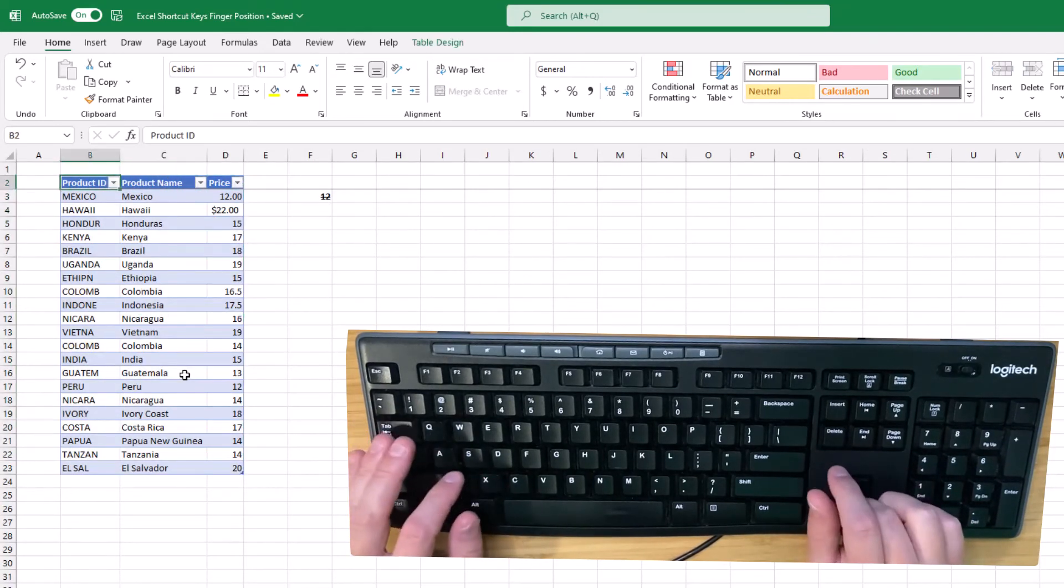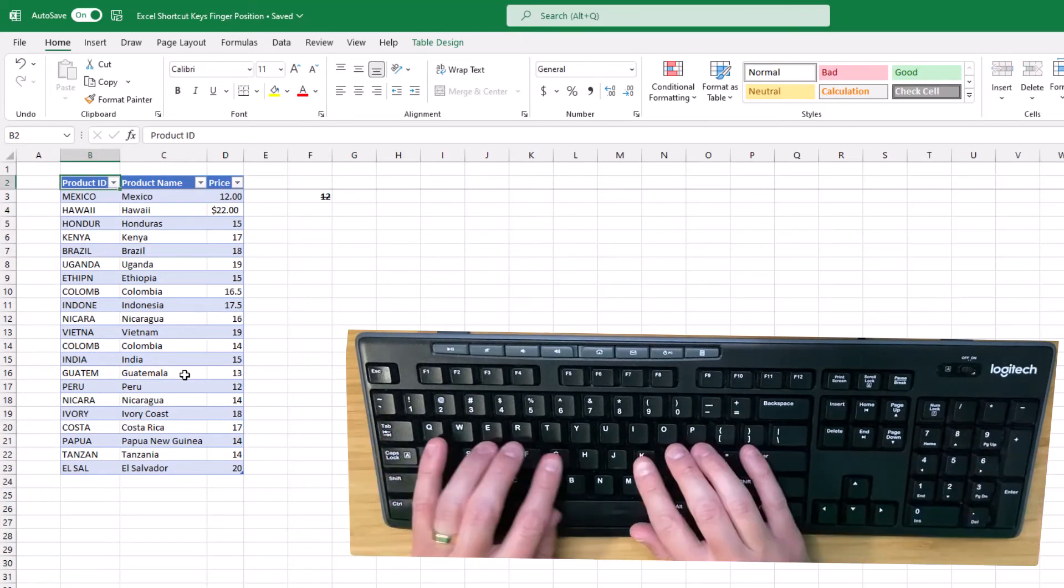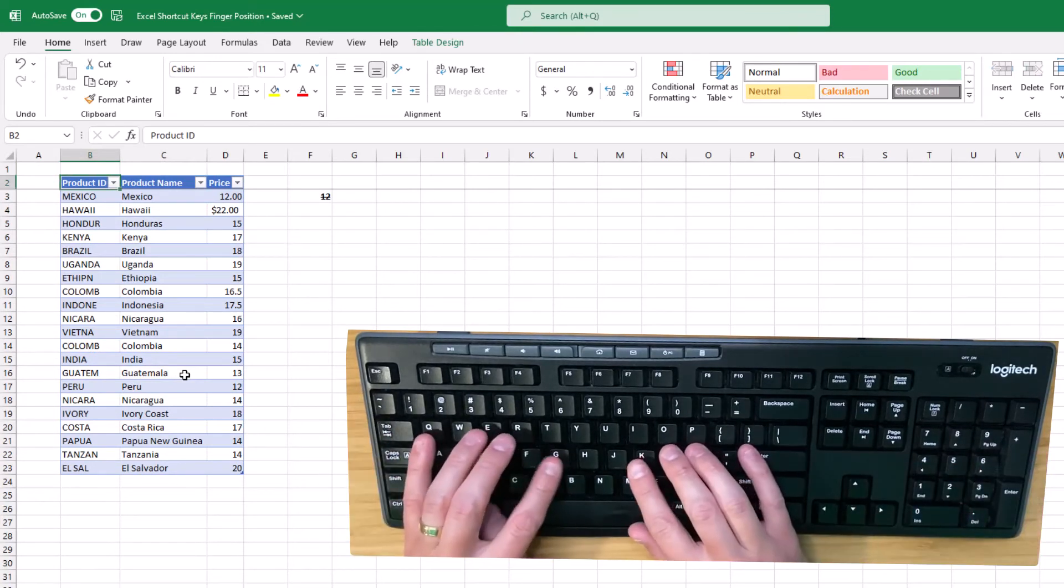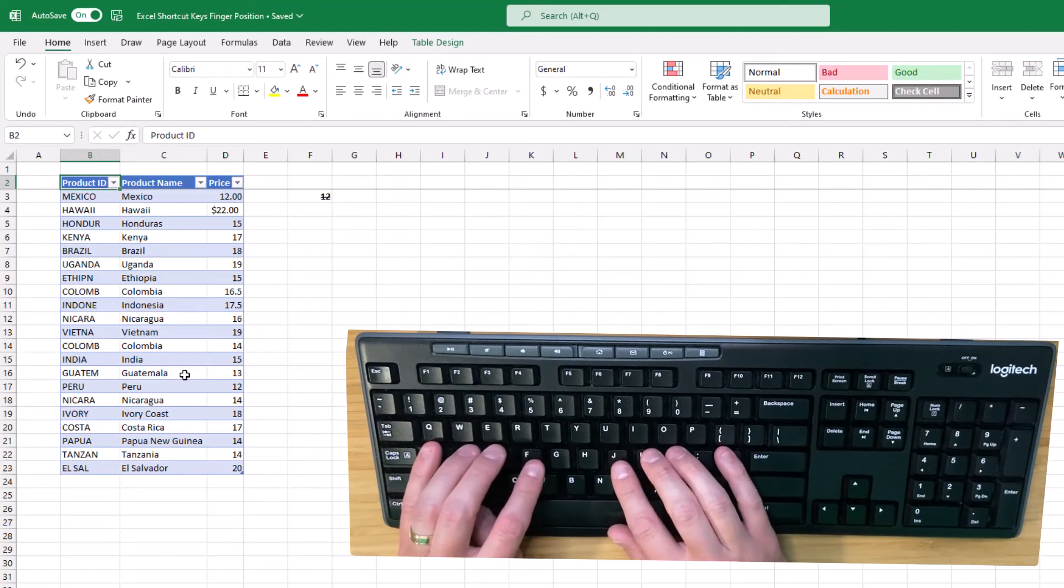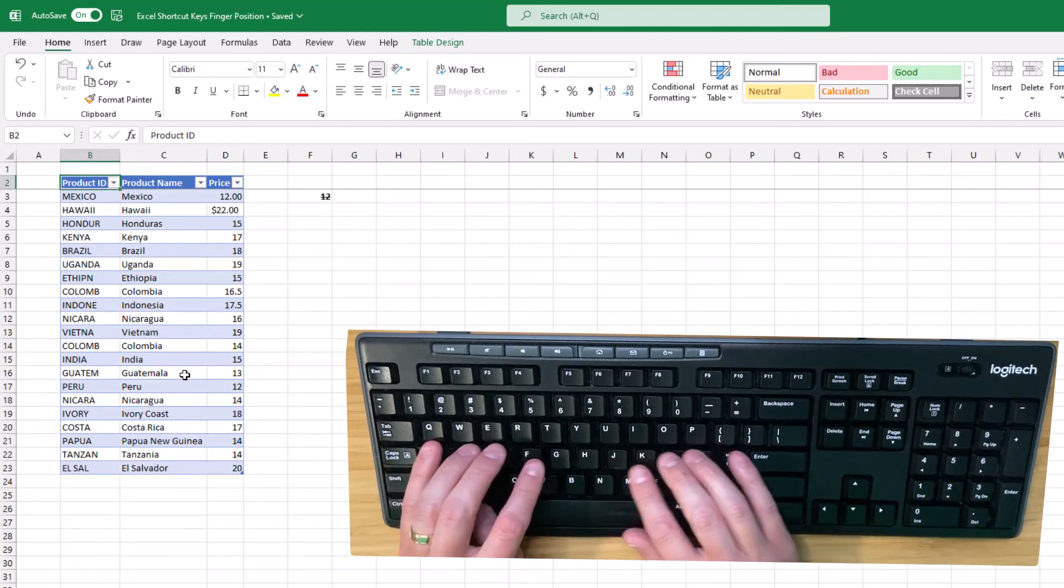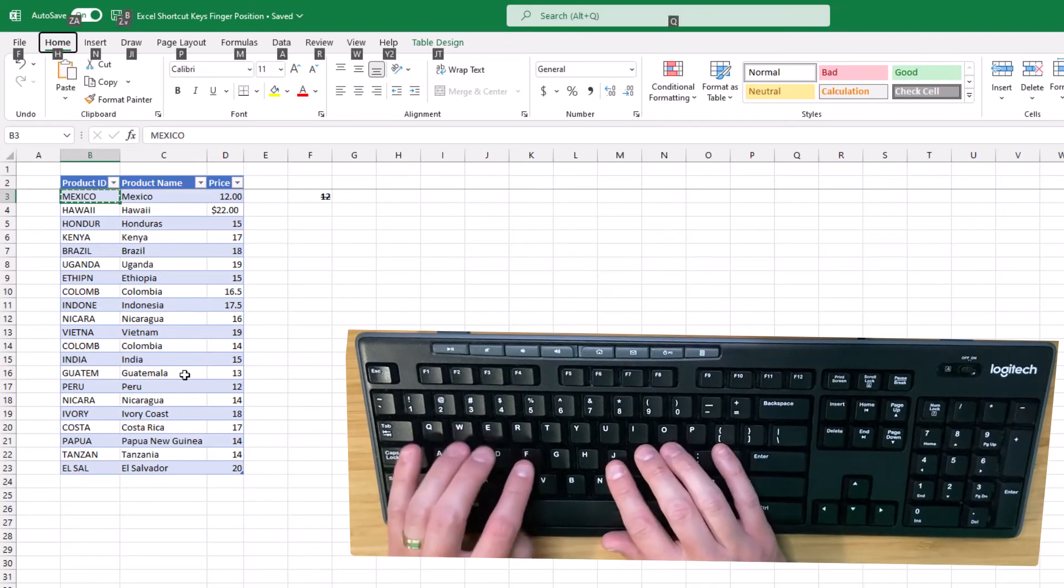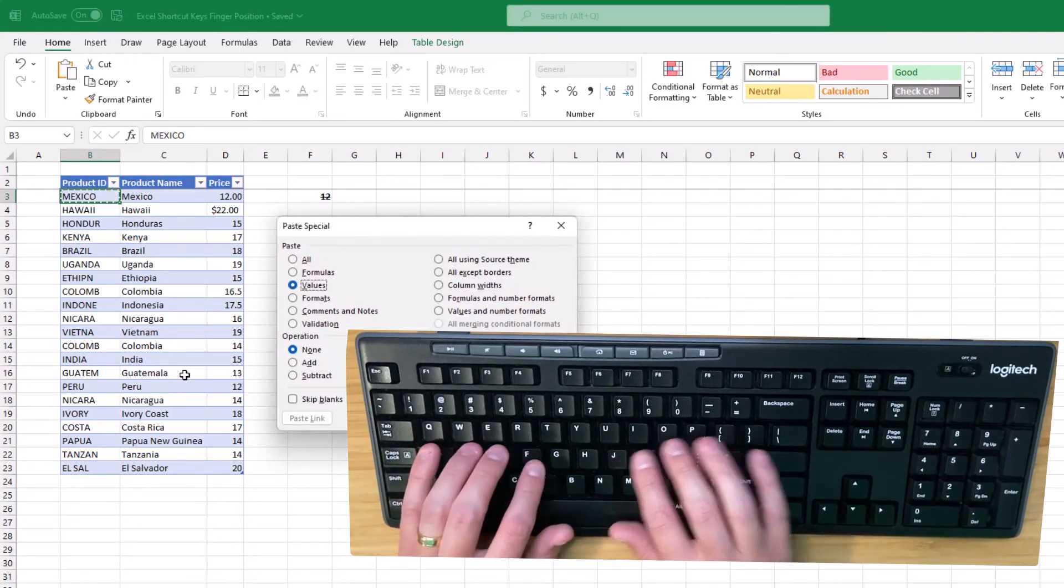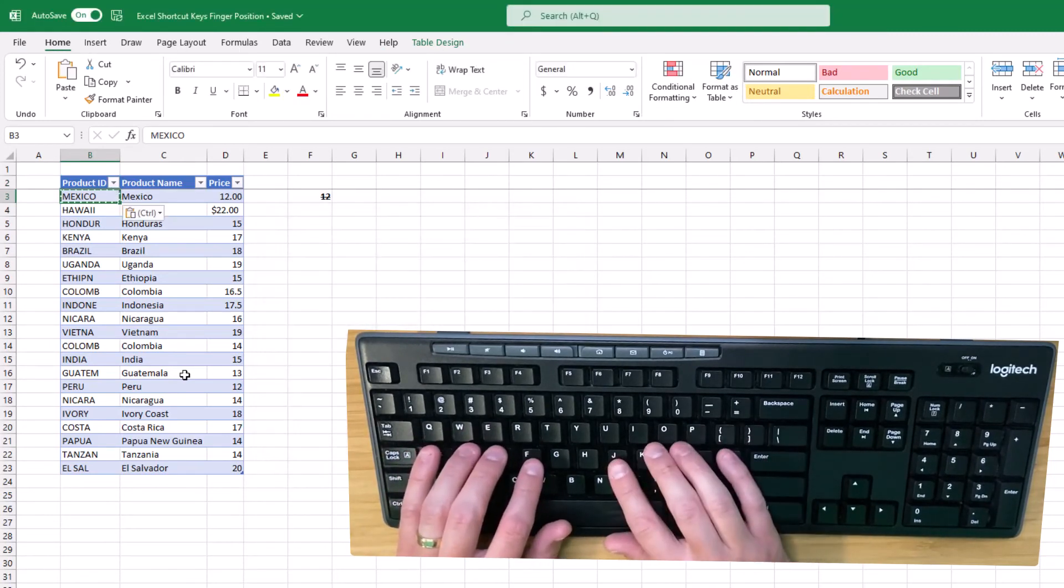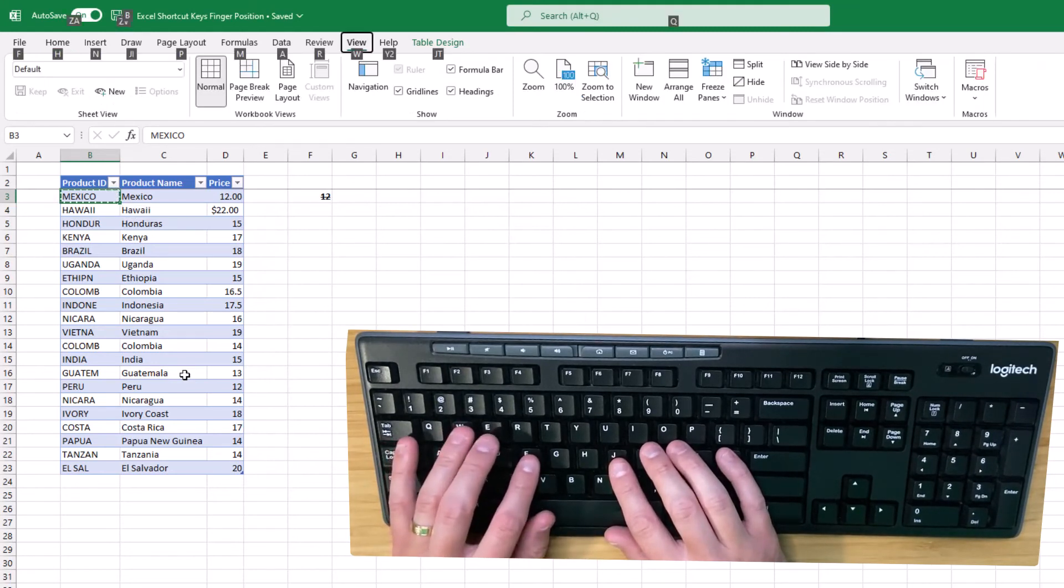Moving on to the Alt key, it's always your left thumb because Alt is this key just to the left of the space bar, and it's really easy to hit with your left thumb. If I copy something, I can press Alt with my left thumb and then ESV and click Enter to activate. Likewise, I can press Alt with the left thumb and then WFF to freeze and unfreeze panes.